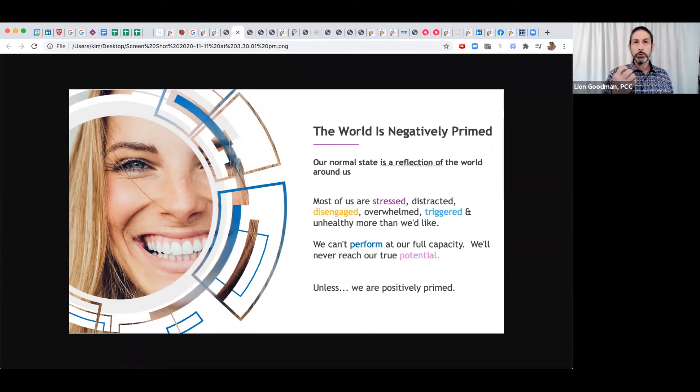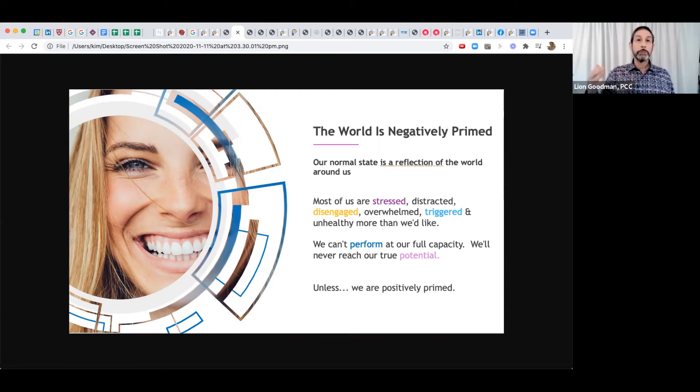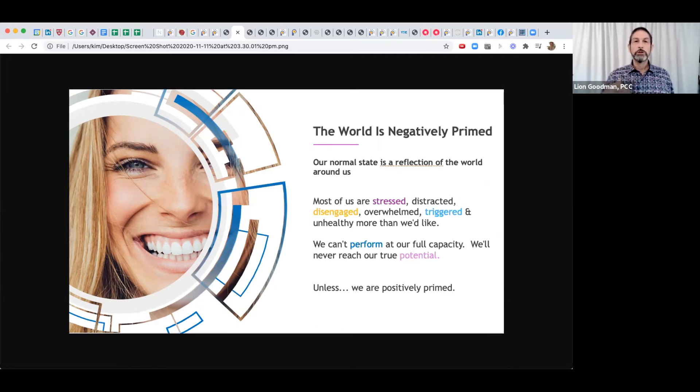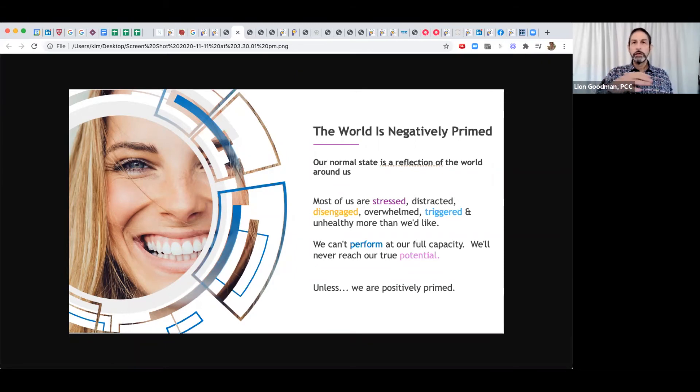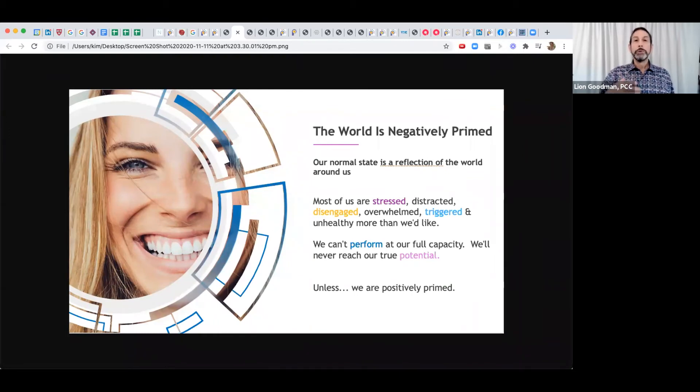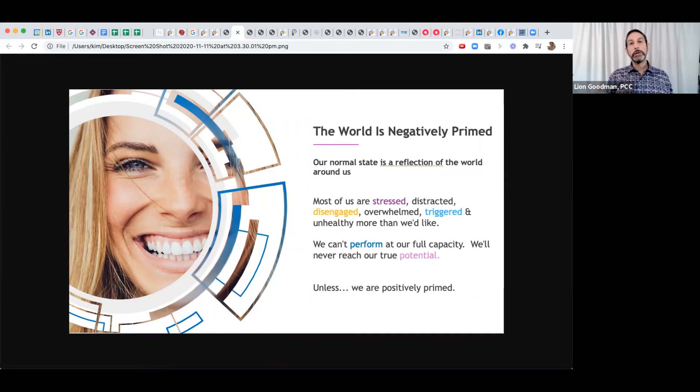If Facebook can keep you engaged, can keep your eyeballs glued to their screen, they can make more money selling your attention to companies that want to sell you stuff. We're in an environment where we are all being negatively programmed on purpose.